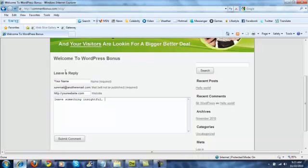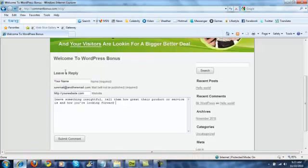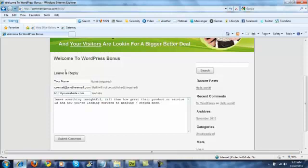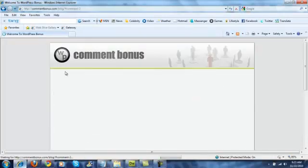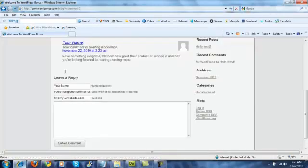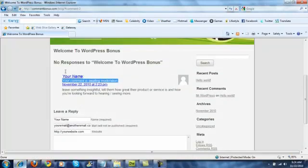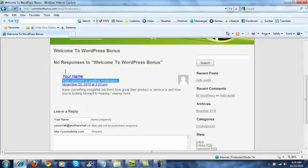So leave them something intelligent. Tell them how great your product or service is, and how you're looking forward to hearing or seeing more. Something simple, a couple little sentences, and then they submit the comment. And once they do, now you'll notice that I've got mine set for moderation. But once they do, that person would also receive your free bonus. It's really simple to use.